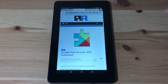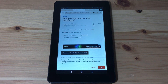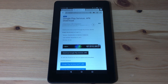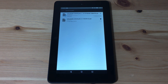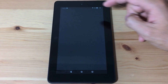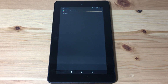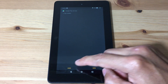Next we're gonna install Google Play Services. Go to the link, hit the download button, and save the file. Once it's done downloading, open the file and hit install. Google Play Services will take a little longer to install since it's a big file. Now we're gonna hit done.